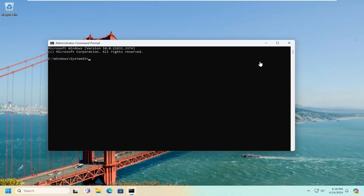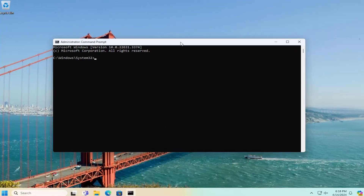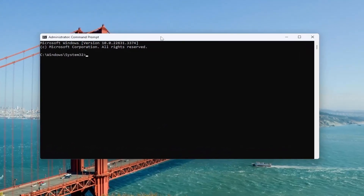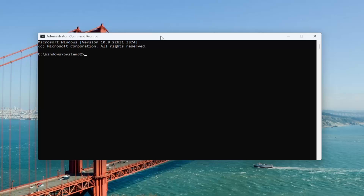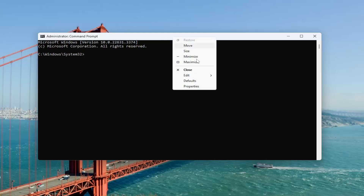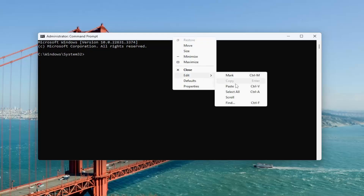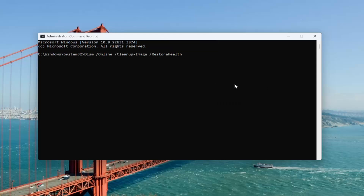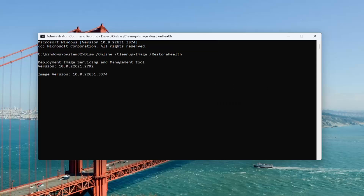I will have a couple commands in the description of the video. Go ahead and copy the first one — it's a DISM scan. Then go up to the top bar of the Command Prompt window, right-click on it, select Edit and paste that in. Hit Enter to begin that scan. This will take a couple minutes to run, so please be patient.